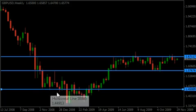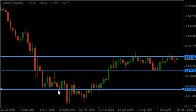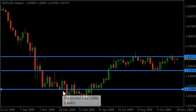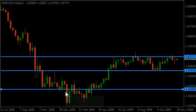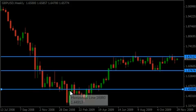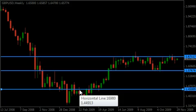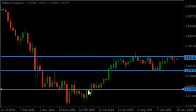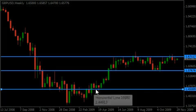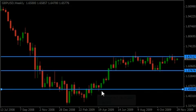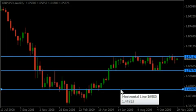So we have multiple touches as support, then resistance here, then further resistance touches — finally comes through and acts as support again. That's another support and resistance line confirmed.